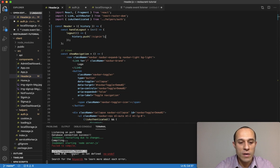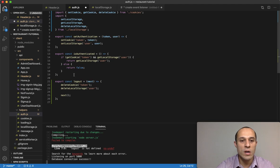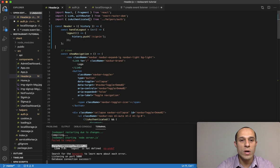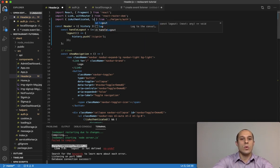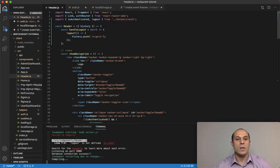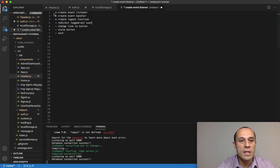We have an error here — logout is not defined. Yes, we have to import it. Inside our header component, right next to isAuthenticated, we import logout and save. That should be it for that — redirect the logged out user.